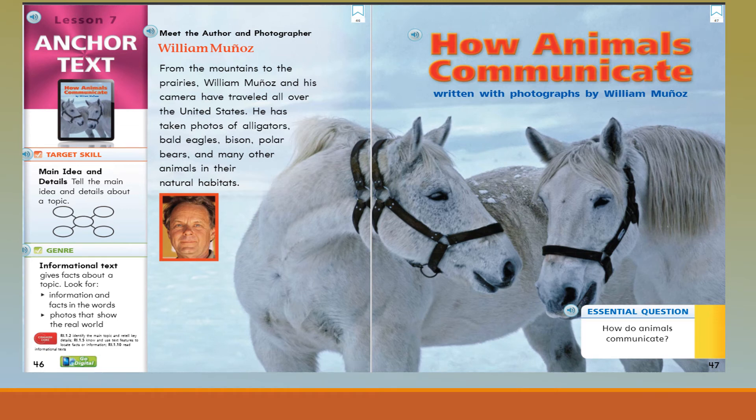Hello Awesome Possums! Today I'd like to read to you 'How Animals Communicate,' written with photographs by William Munoz.